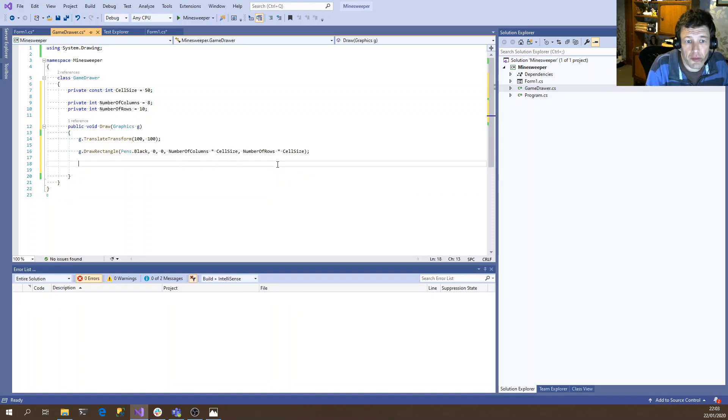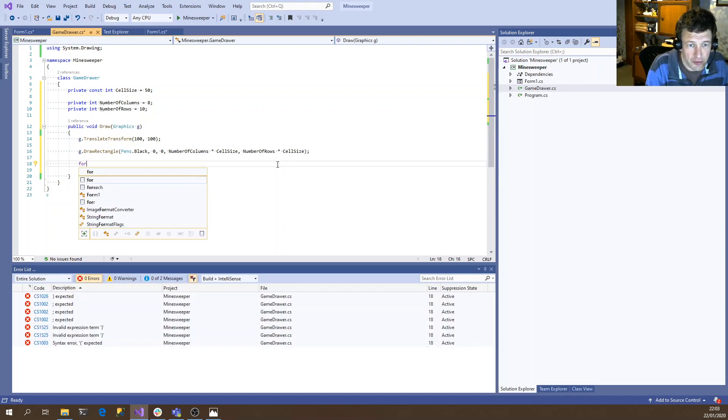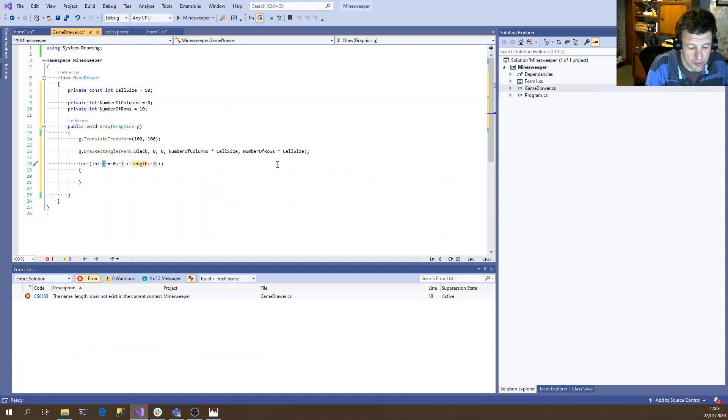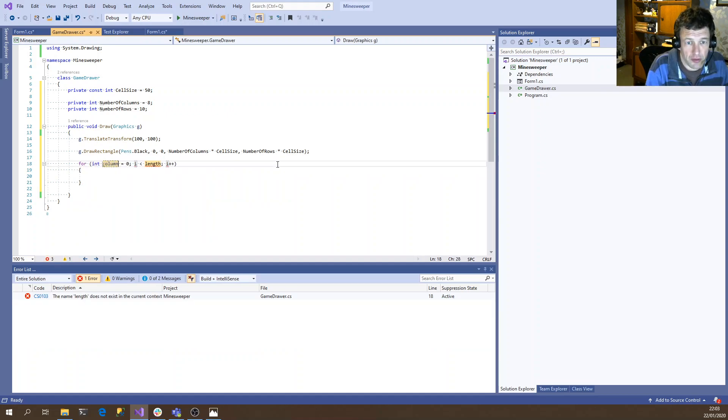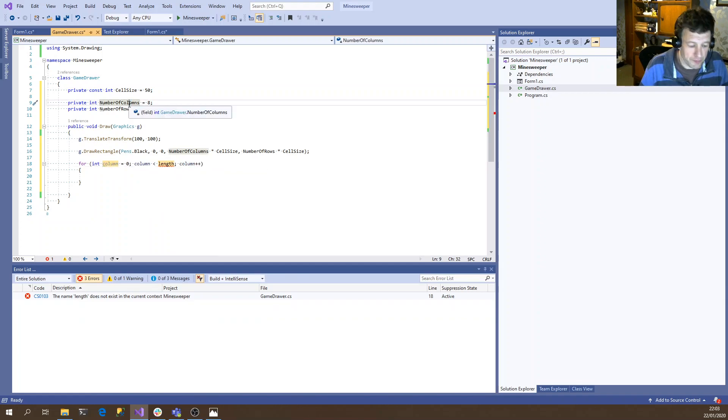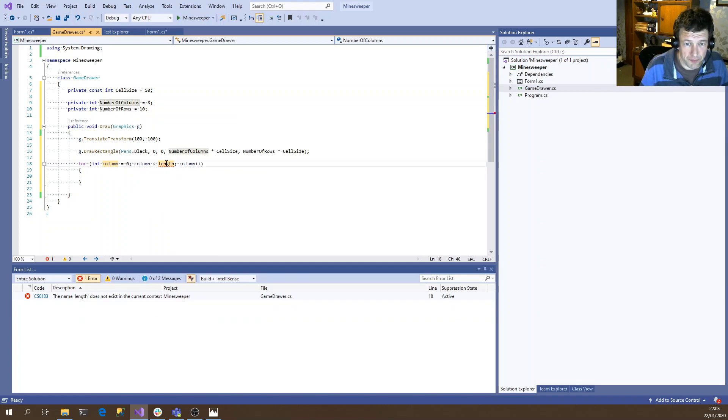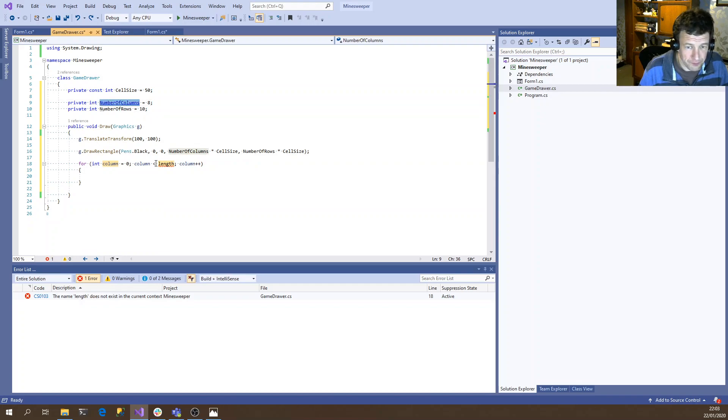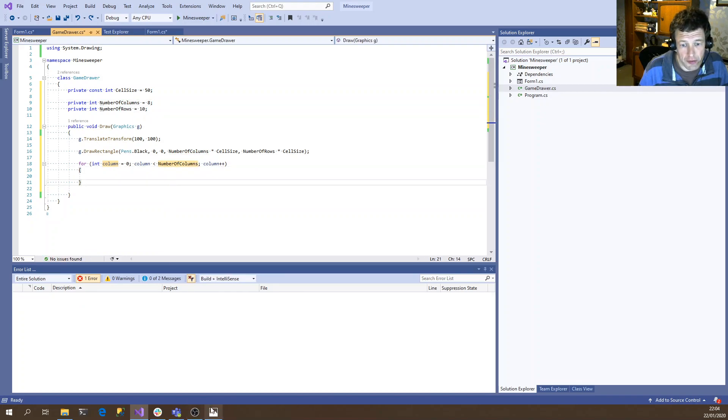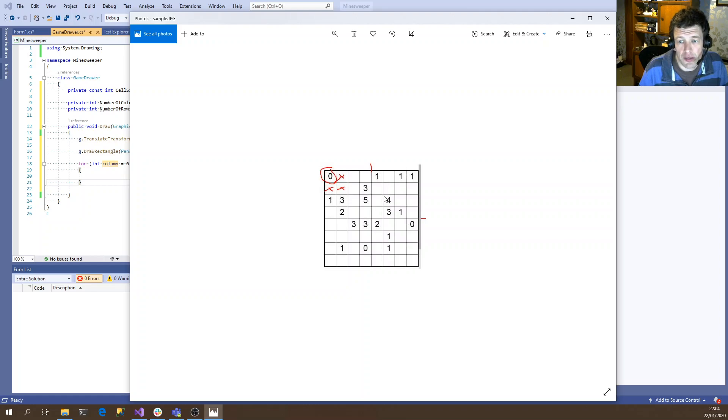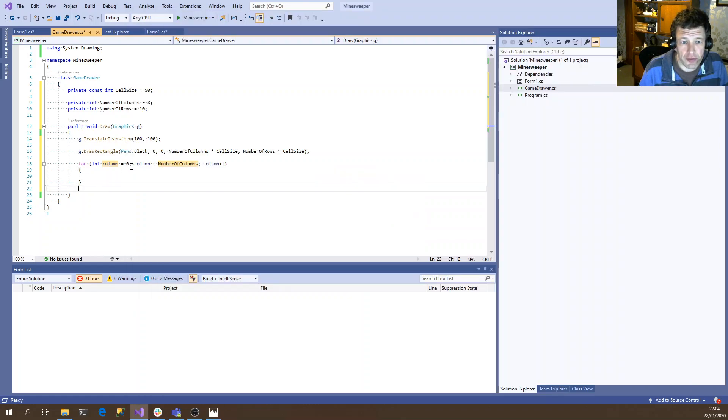So now we need to draw the vertical and horizontal lines. So we do the vertical lines first. So that would be column. And if we think about it, we're going to have one less line. One, two, three, four, five, six. Yeah. One less line than we have cells.